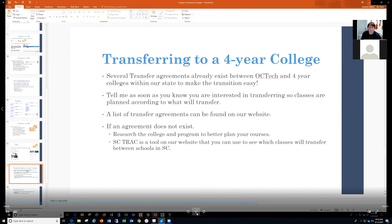If a transfer agreement does not exist, just look at the college you're interested in, contact them to get a plan, and let's take a look at that together. We also have dual-credit tracks that you can use to work toward your degree.